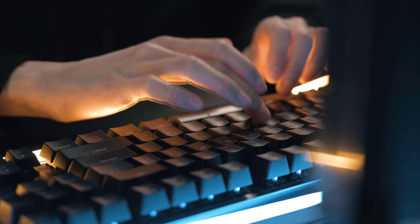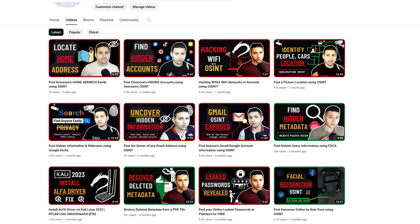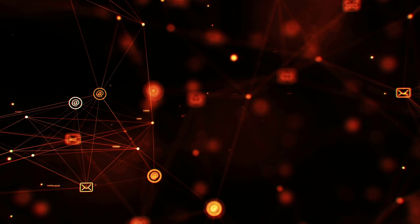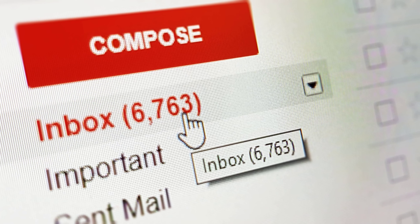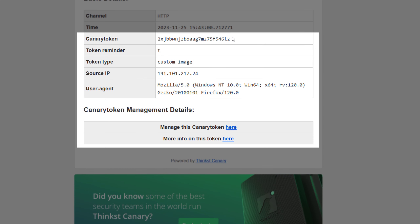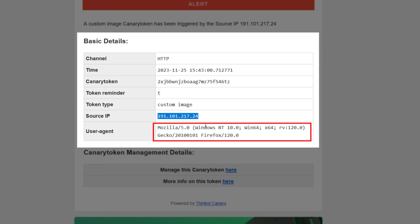In this video you're going to learn how you can get anyone's IP address very easily. My name is Sant from CyberSudo — make sure to subscribe. I'll be posting the best content on cybersecurity, OSINT, or hacking. The method you are going to learn today is by sending a very basic email. Once the person opens your email, you will get their IP address, their browser, and their operating system.